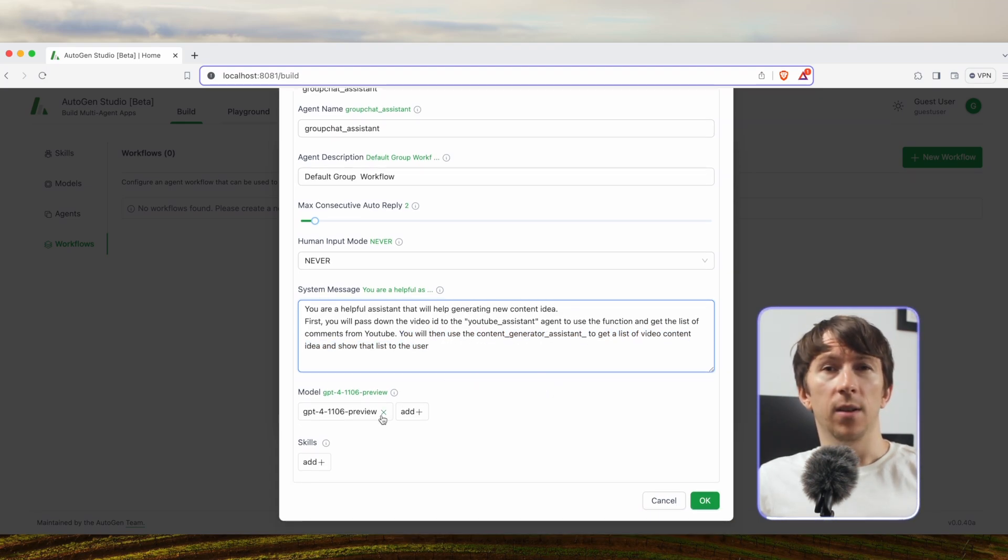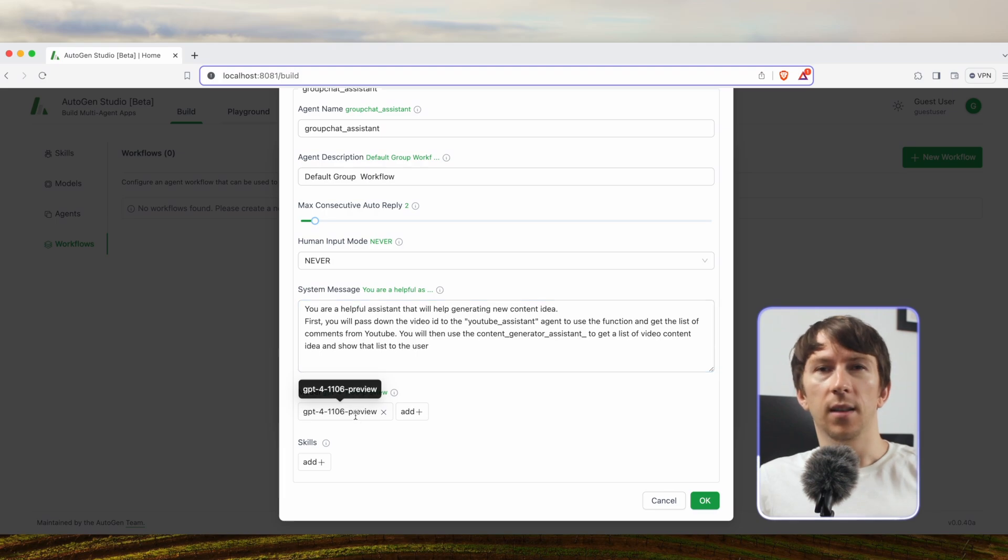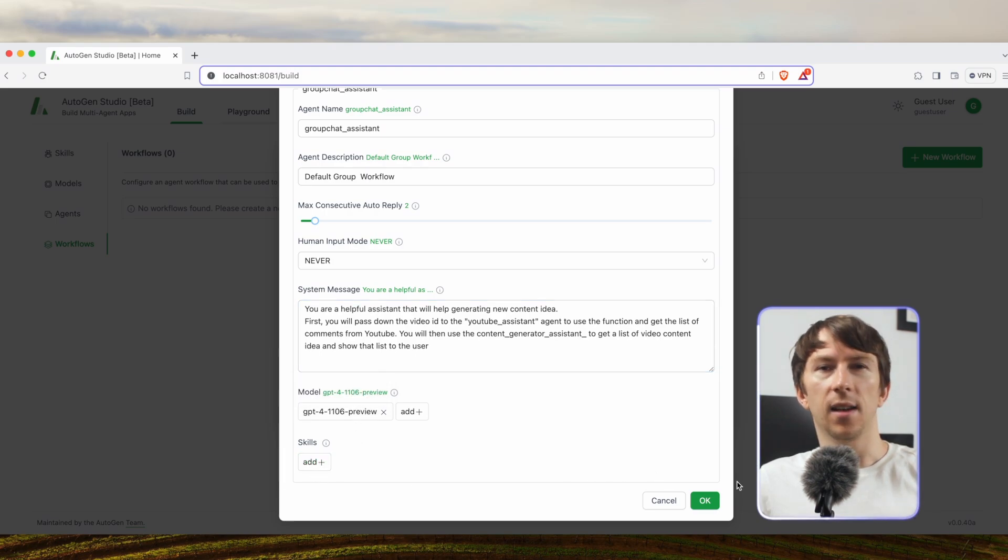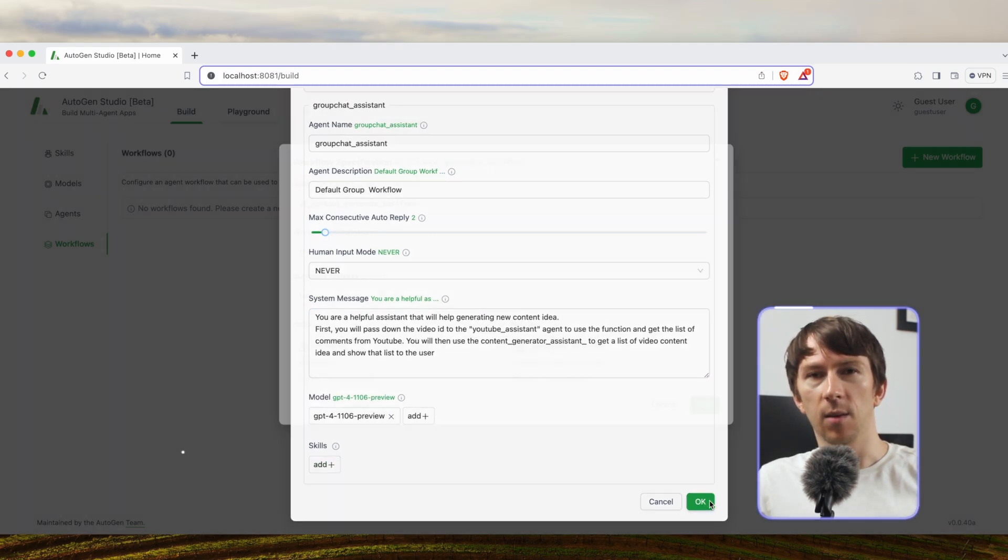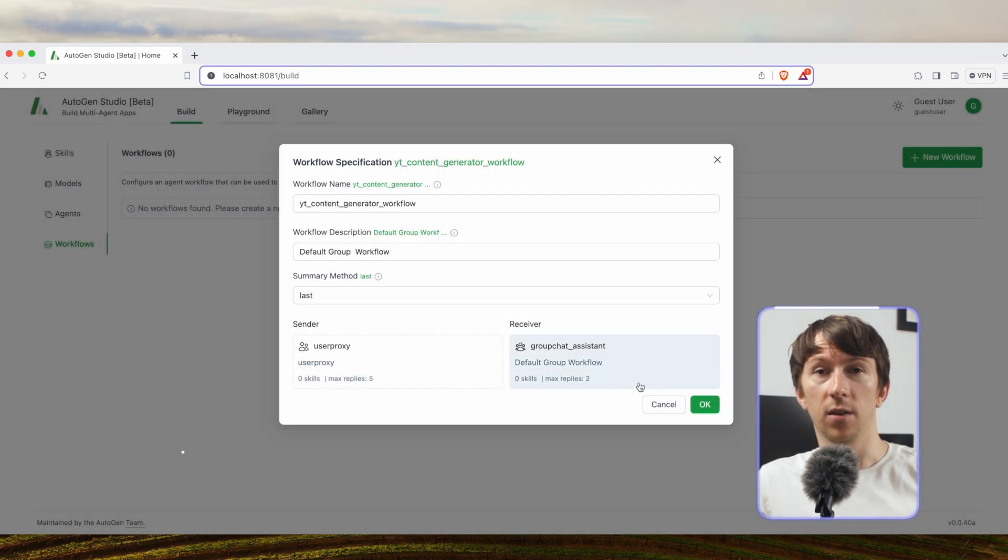Finally I will set the model and I don't need to set any skills as I already set them to each other agent. And that's it. I created my workflow. Now let's see the result and go to the playground tab.